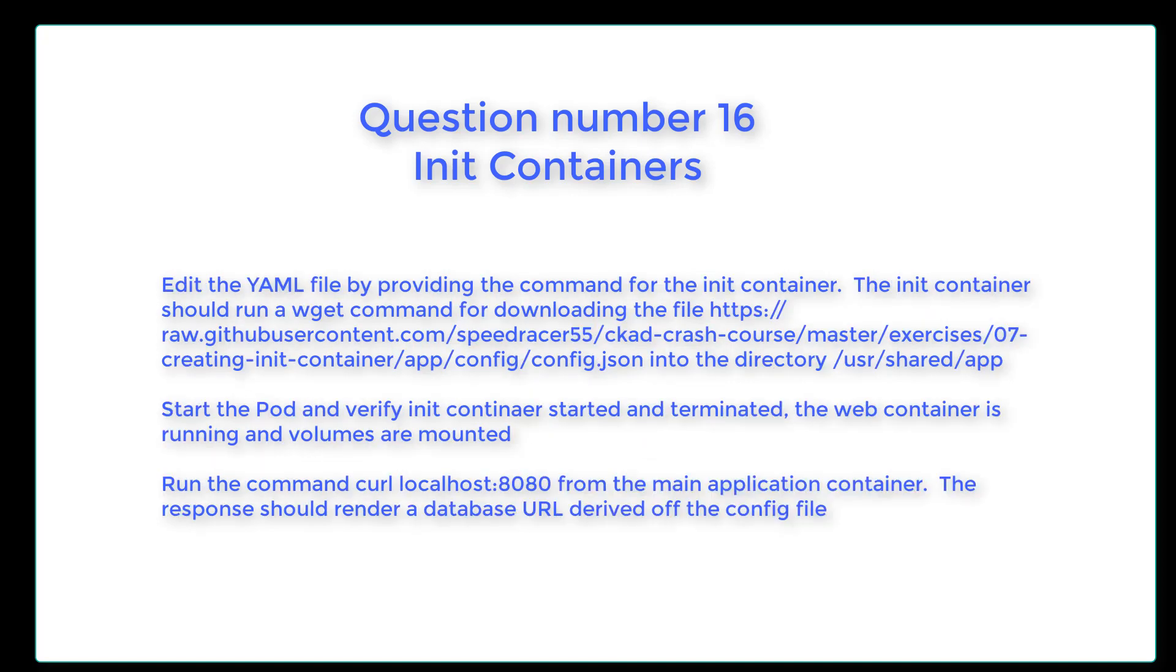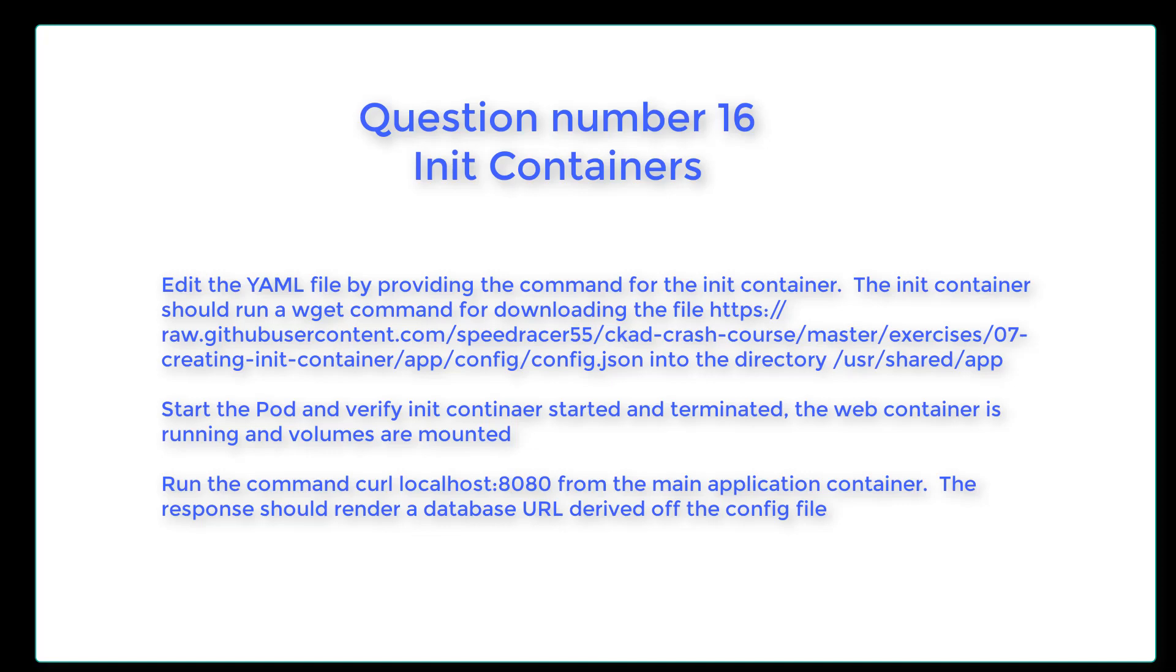The init container uses the image busybox to make sure you use the image nodejs-read config latest. Expose the main container on port 8080. Edit the YAML file by providing the command for the init container. The init container should run a wget command for downloading the file and place this file in the directory /user/shared/app. Start the pod and verify the init container started and terminated.